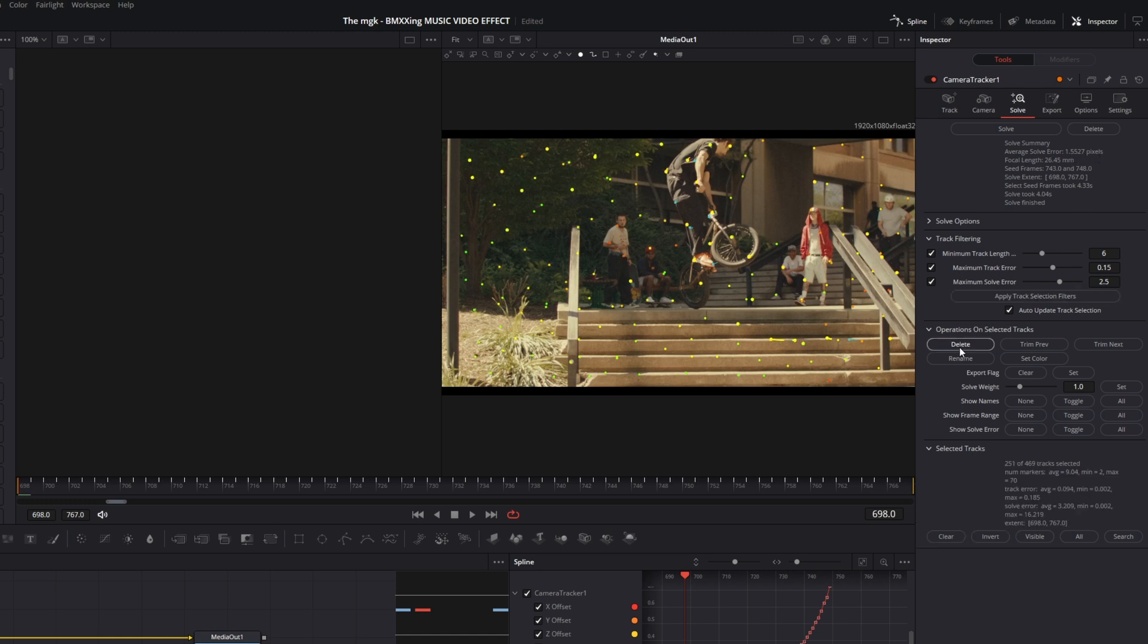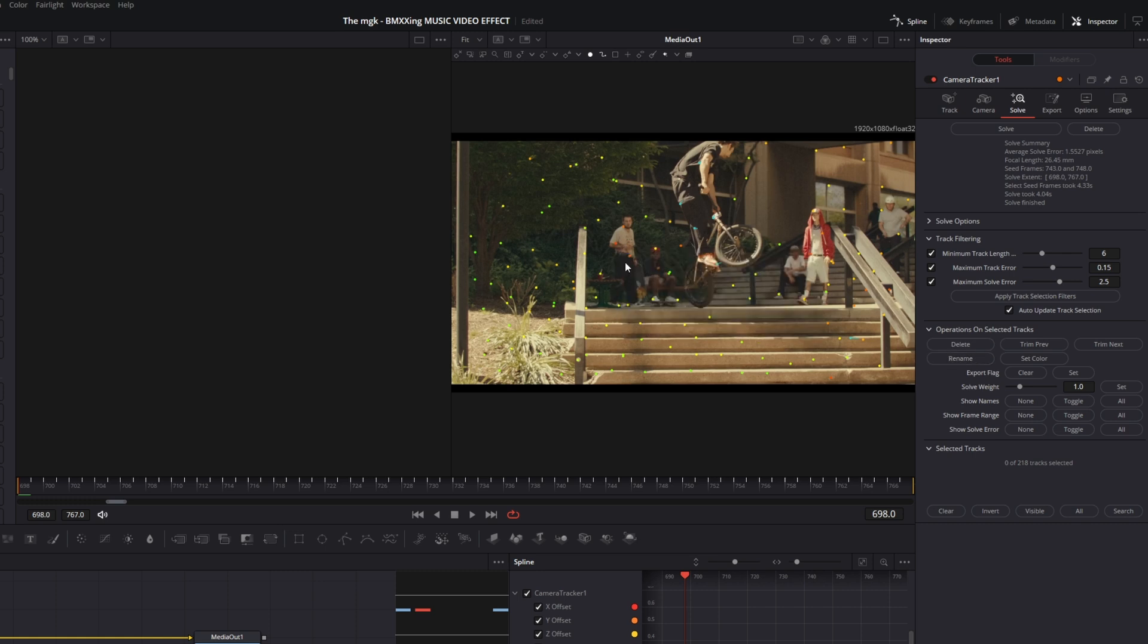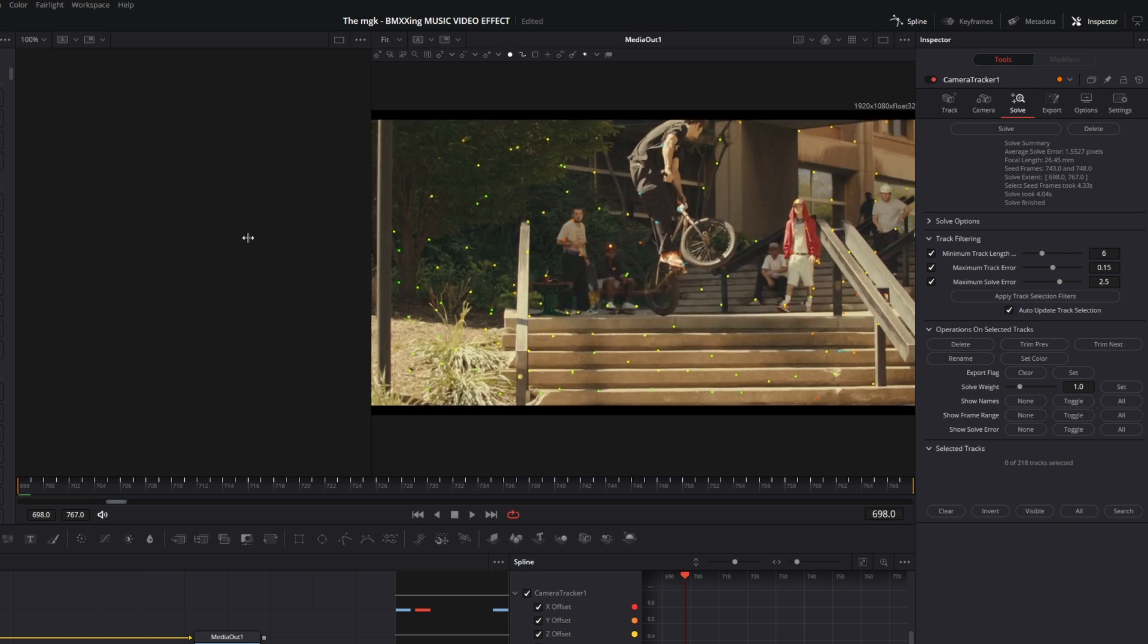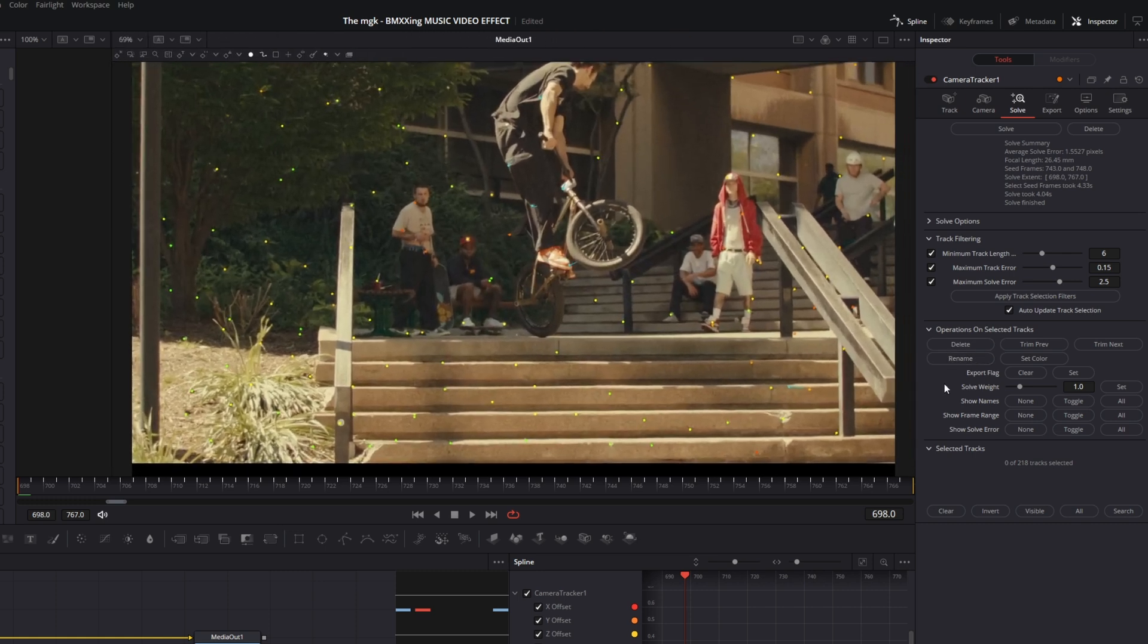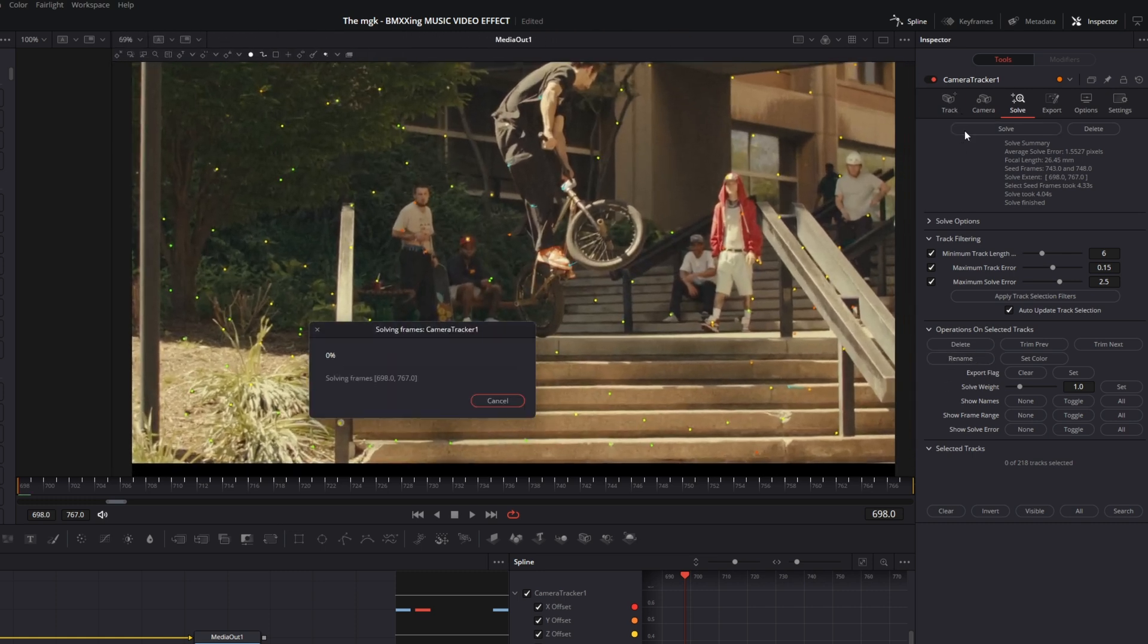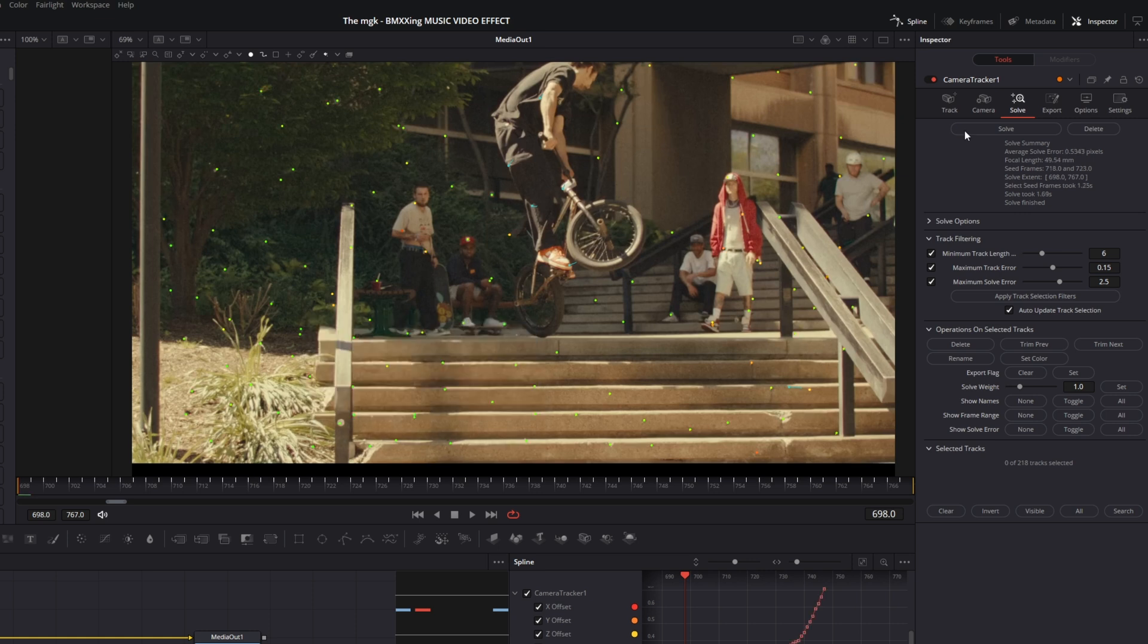Then I hit Delete. So for now, I just deleted the bad tracking points, and again I hit the Solve button. Okay, so if your average solve error is lower than 1 pixel, then you are done. Make sure this number is below 1.